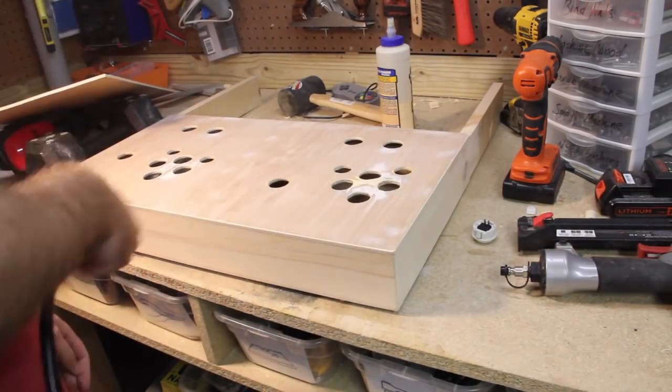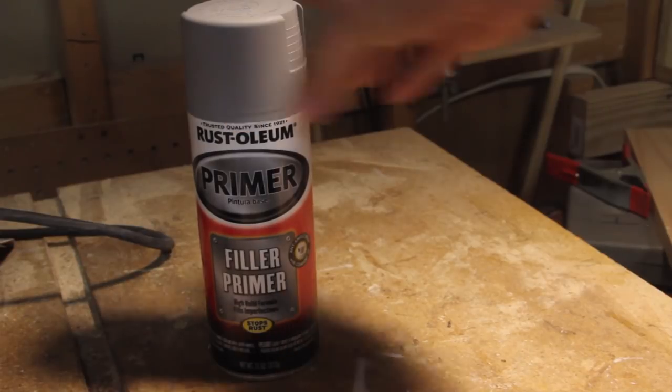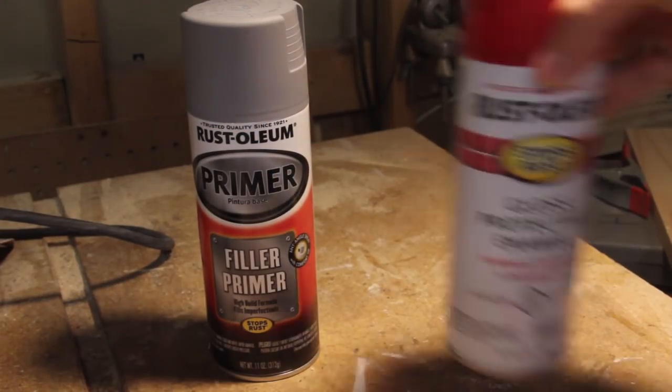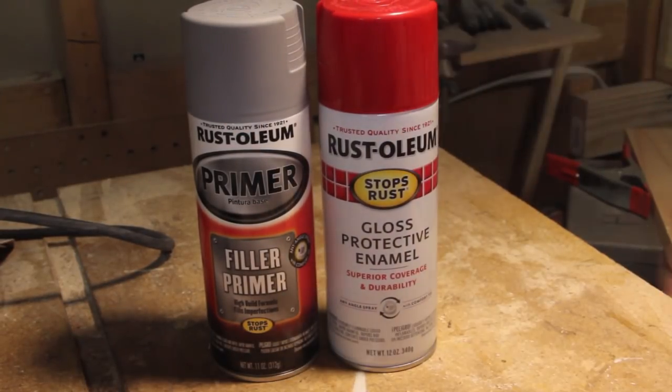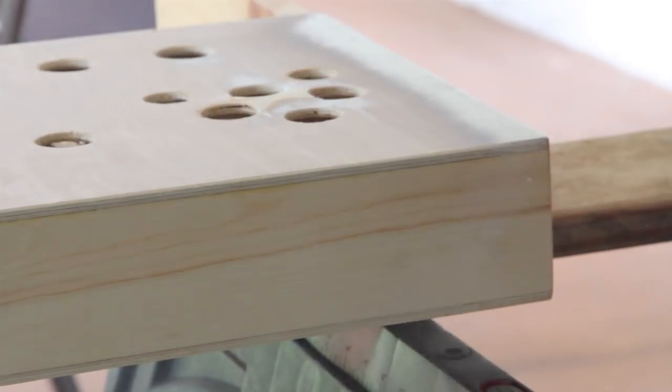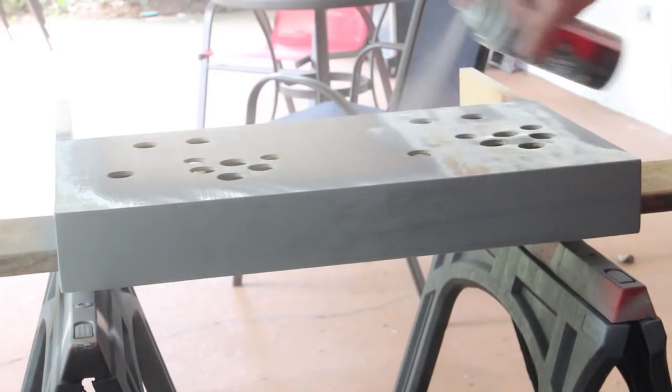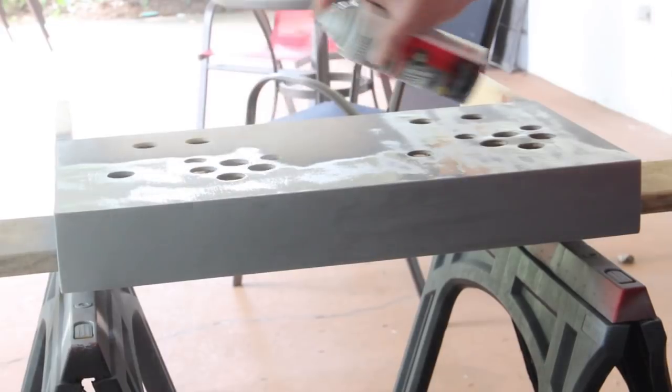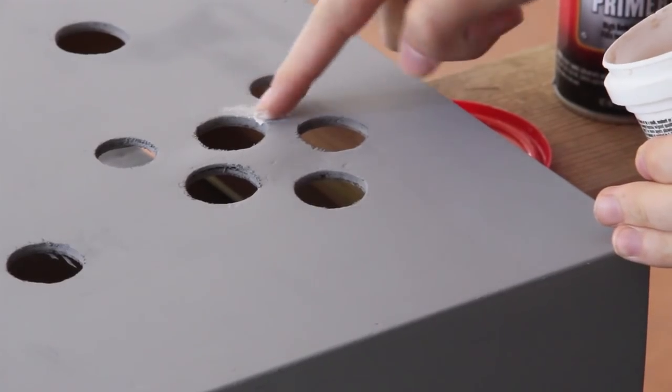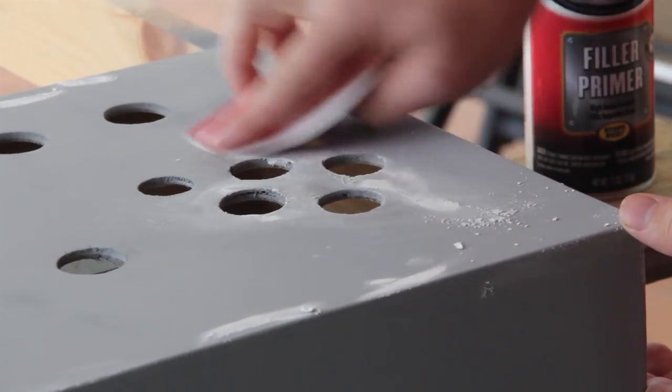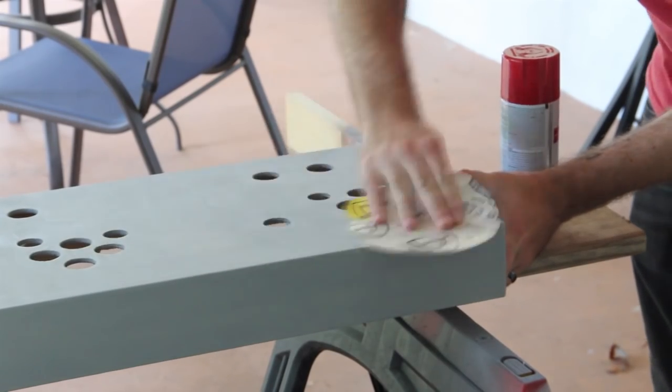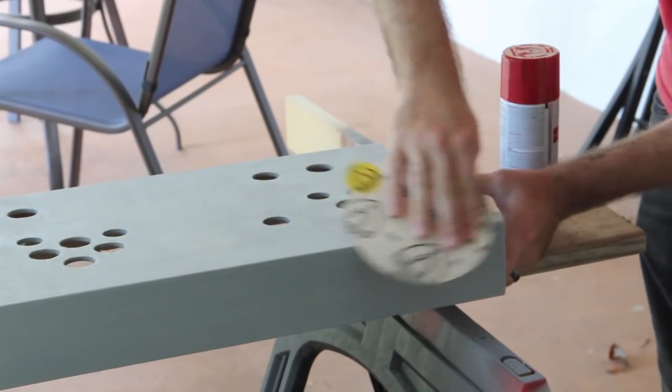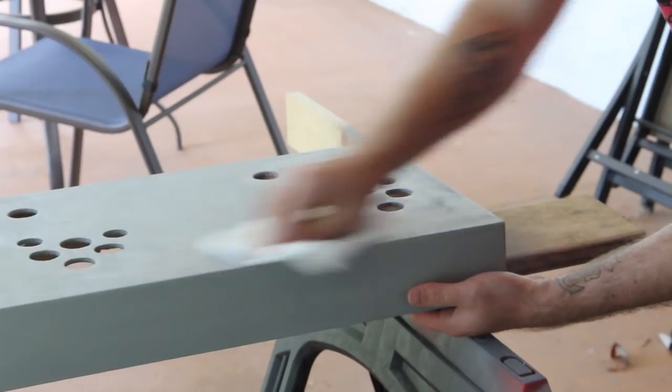I'll be using filler primer which works really well on soft woods like this and then finishing it off with a protective enamel for a glossy finish. When you start painting make sure you get even coats letting it fully dry before sanding and more filling. I recommend sanding by hand with at least 300 grit and then finally before I put on the color I'll sand down the primer with 600 grit, cleaning off any dust left over with a wet fiberless towel.